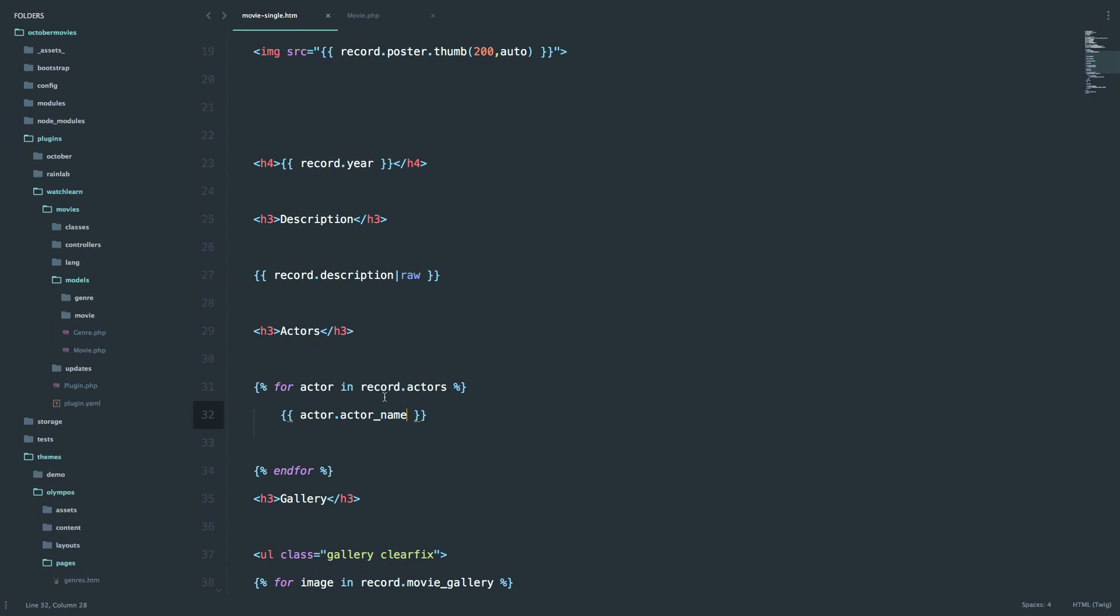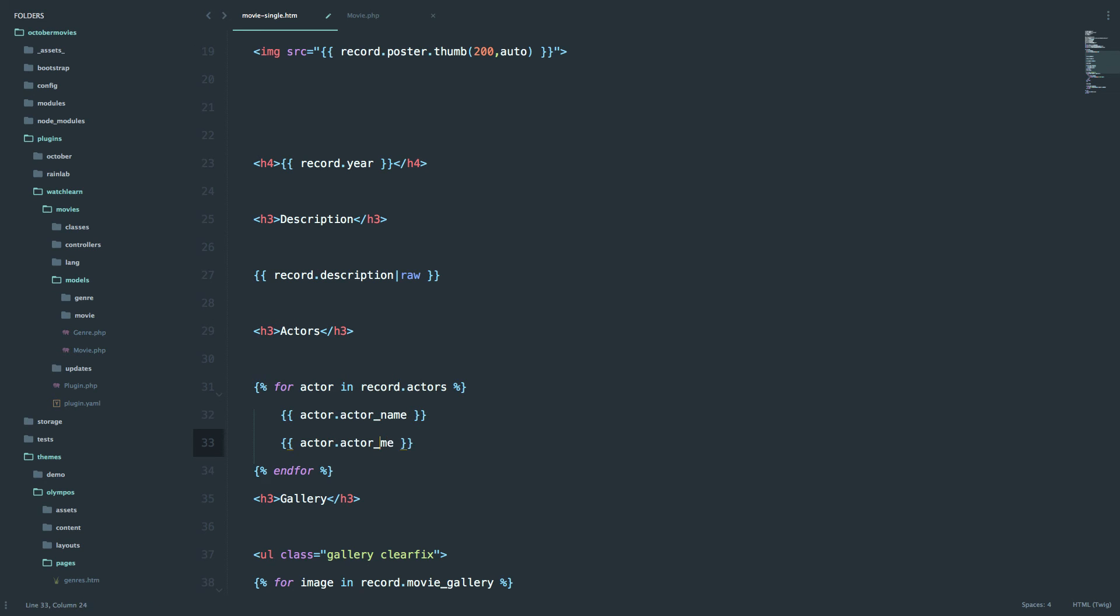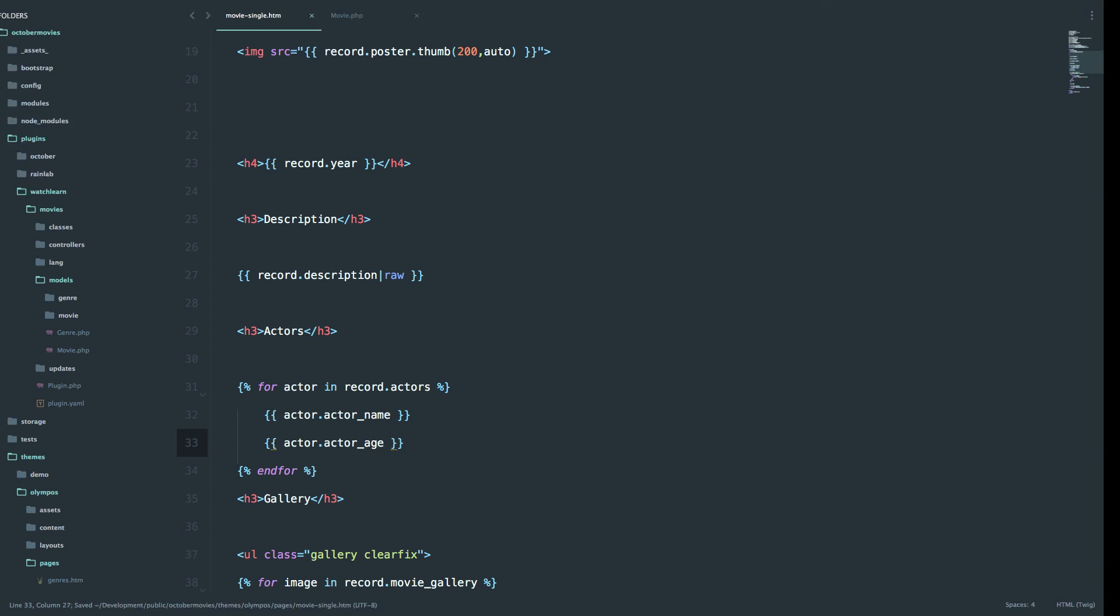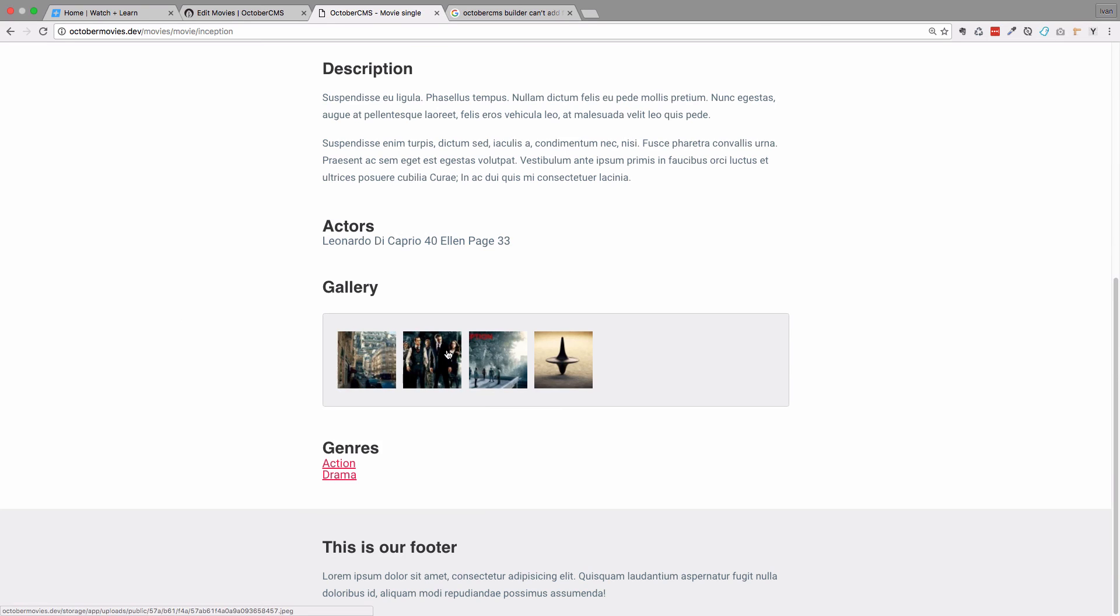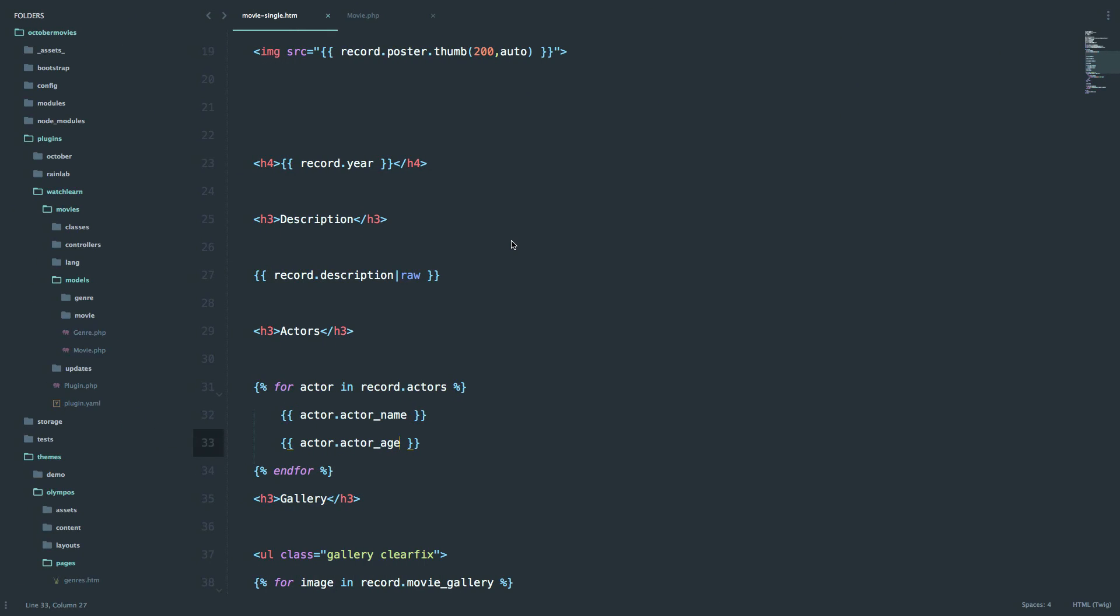Also you can do the same thing for actor's age. And now you have Leonardo DiCaprio 40 and Alan Page 33. Of course you can put that in some ul tag with li tags in it and then display them one below the other if you want.